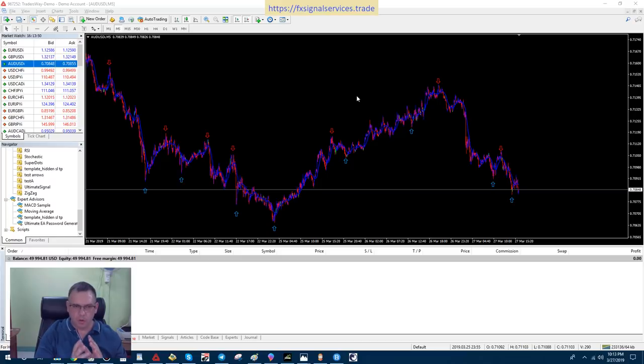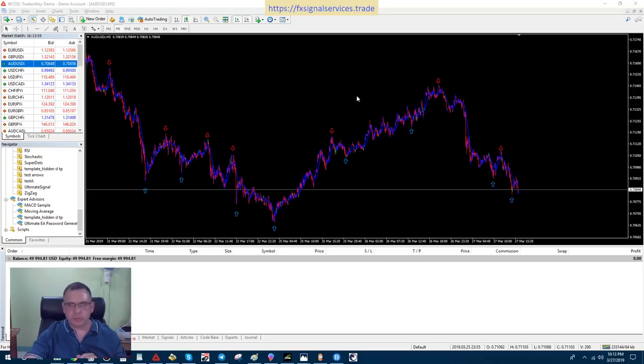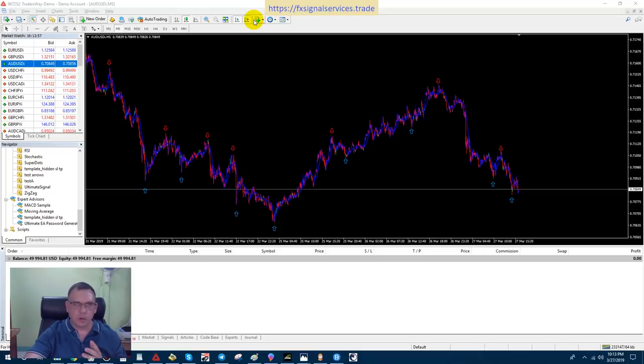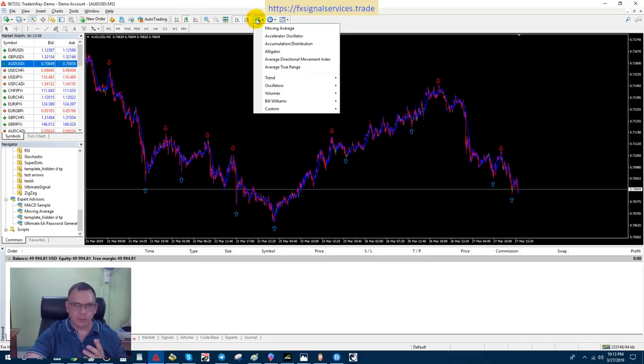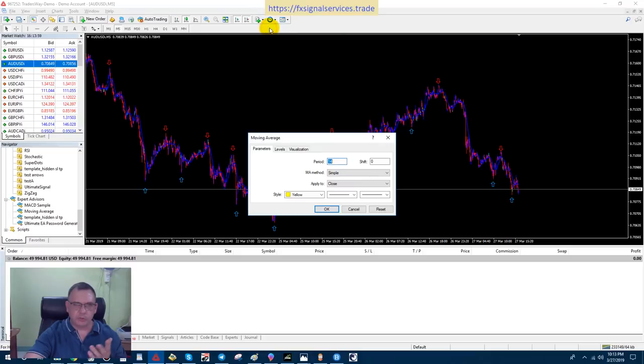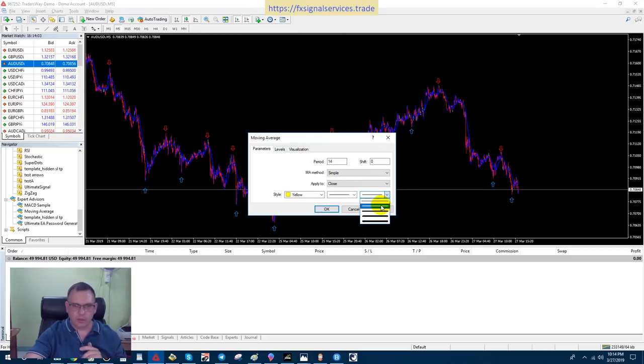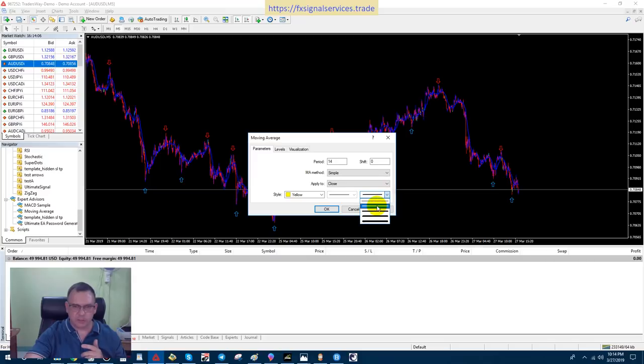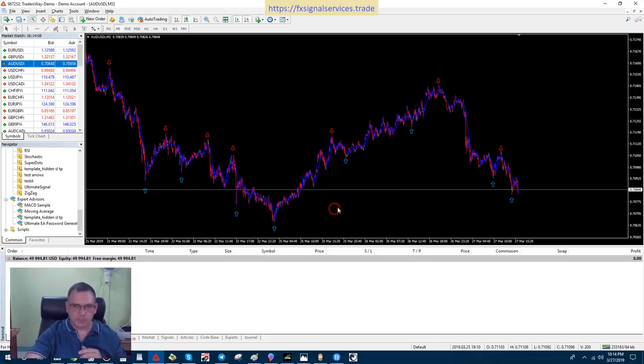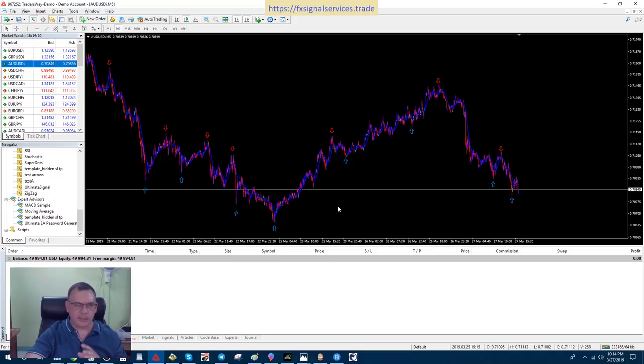Now, what I like to do is add a 14-period moving average. All you have to do is simply go up here to the indicator list and choose moving average and just select the default moving average. If you want, you can increase the size of the line a little bit so you can see it better, but basically that's all I do.